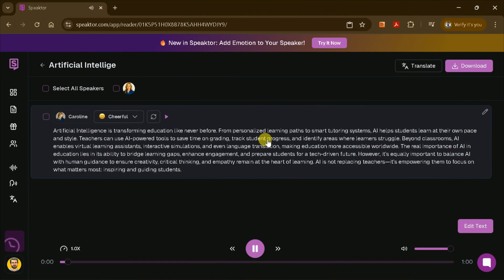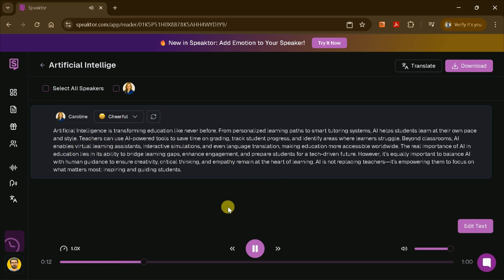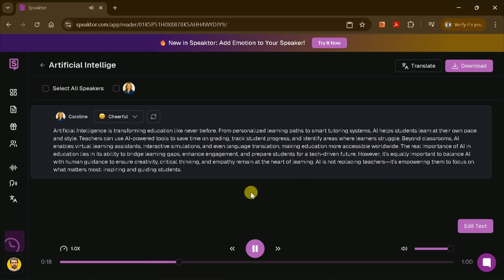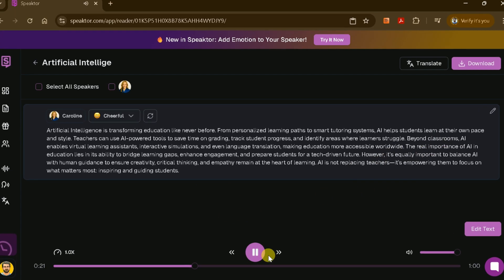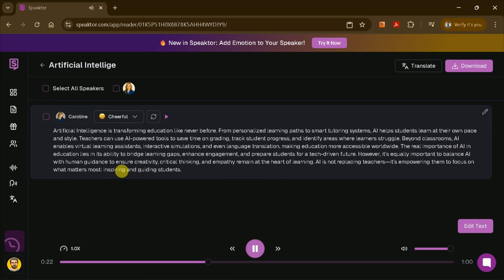Artificial intelligence is transforming education like never before. From personalized learning paths to smart tutoring systems, AI helps students learn at their own pace and style. Teachers can use AI-powered tools to save time on grading, track student progress, and identify areas where learners struggle. Beyond classrooms, AI enables virtual learning assistance, interactive simulations.